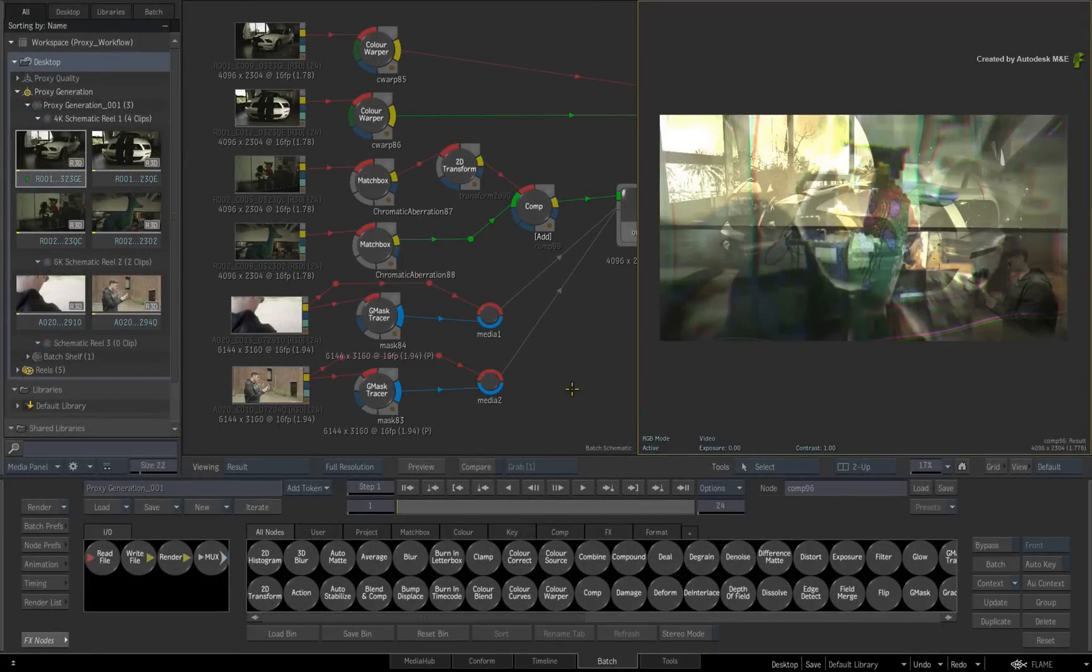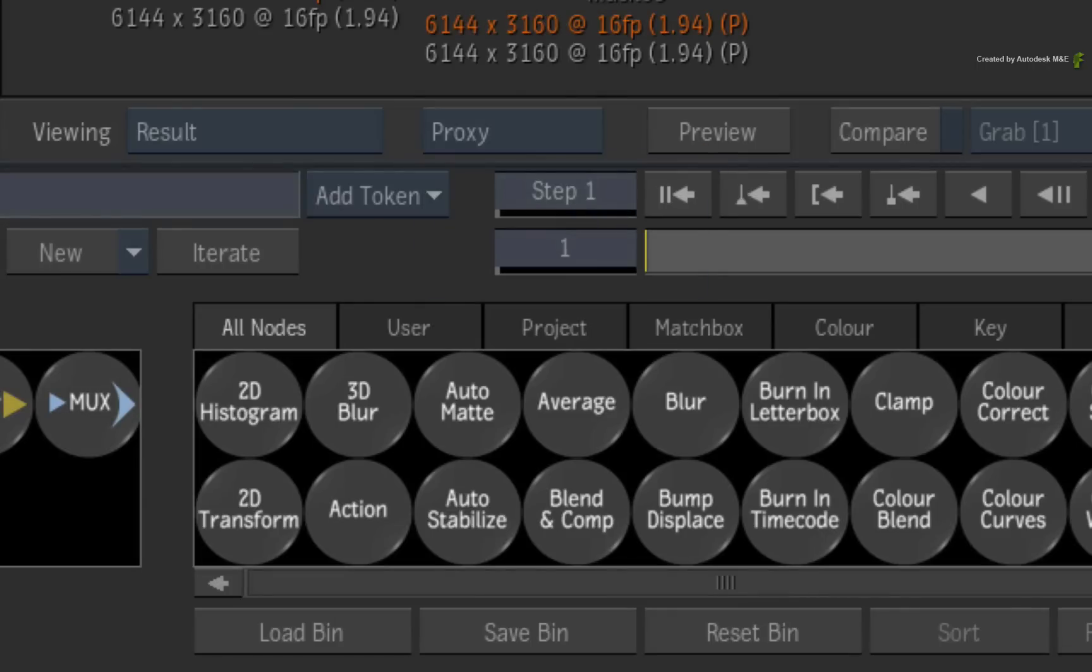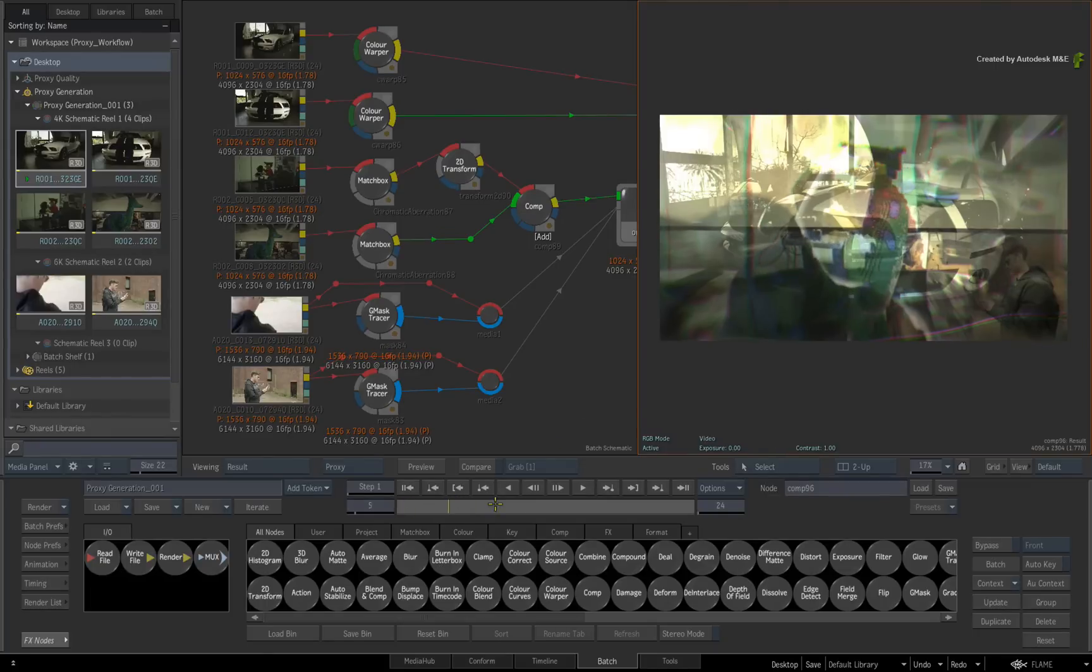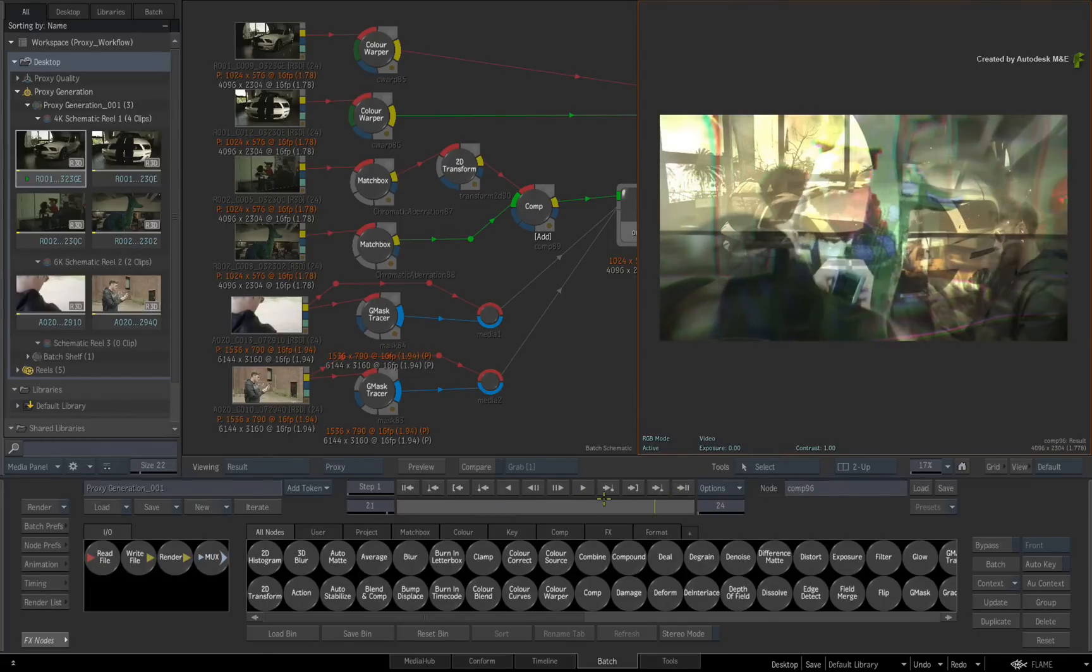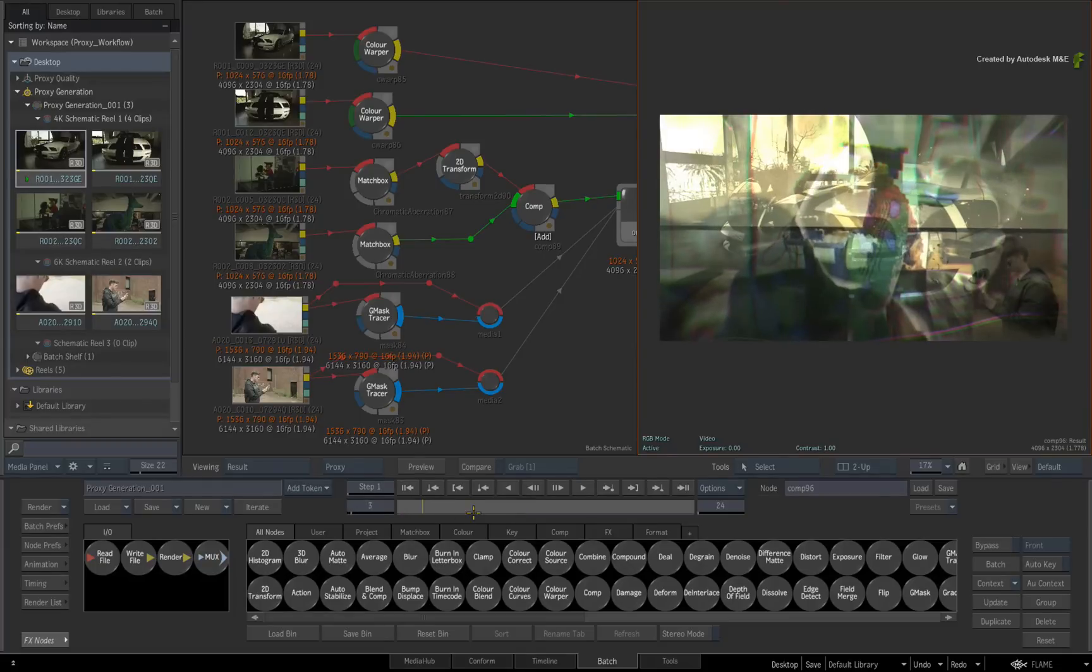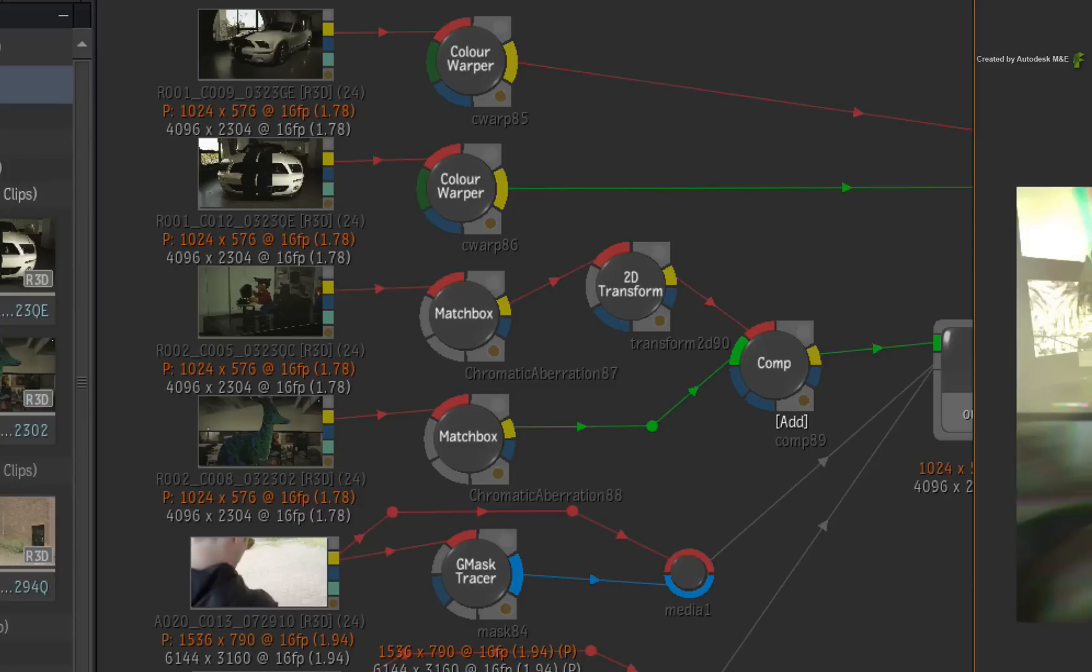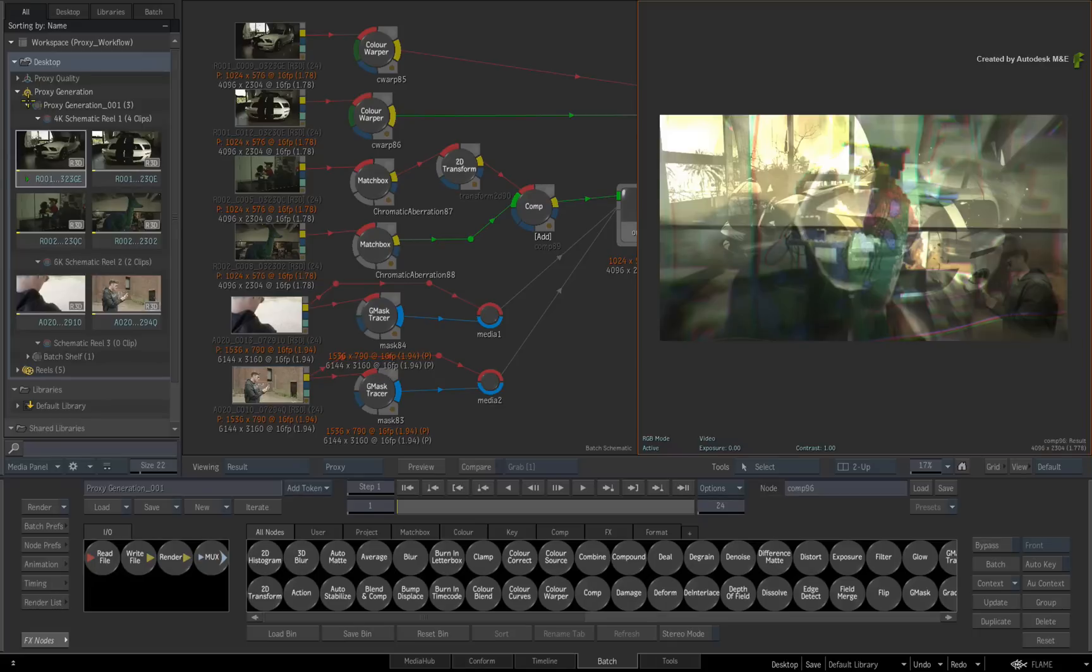Now you can carry on working while proxy media is generated since this is a background process. Once the proxy generation is complete, ensure you are in proxy quality mode. Now scrub the time-bar. You can see what a big increase in interactivity and performance. This is because we are using the proxy media and the processing operations are also scaling to proxy quality.